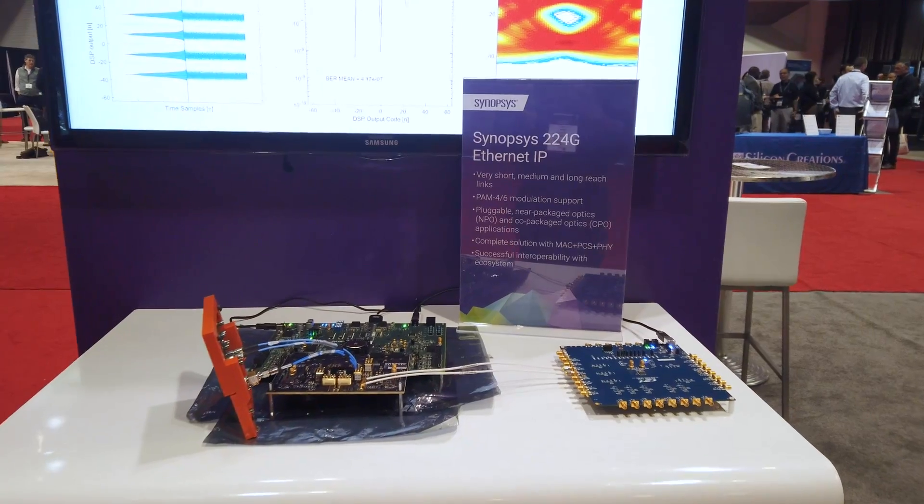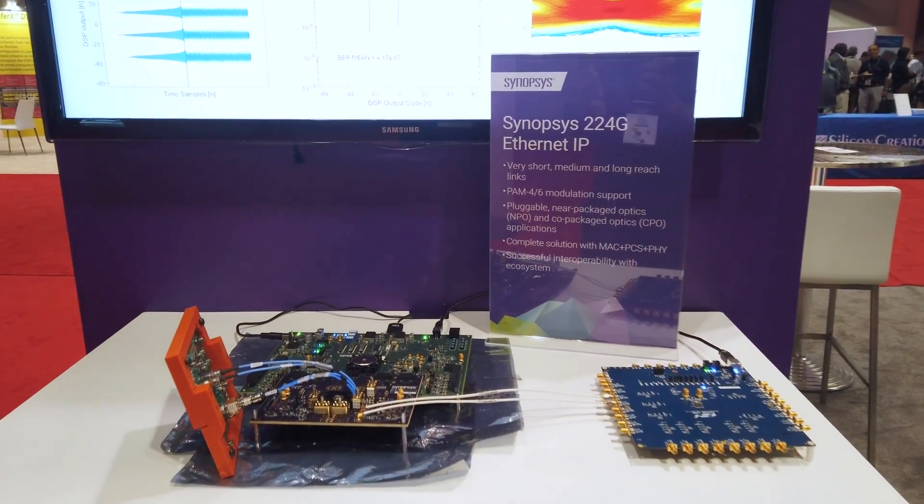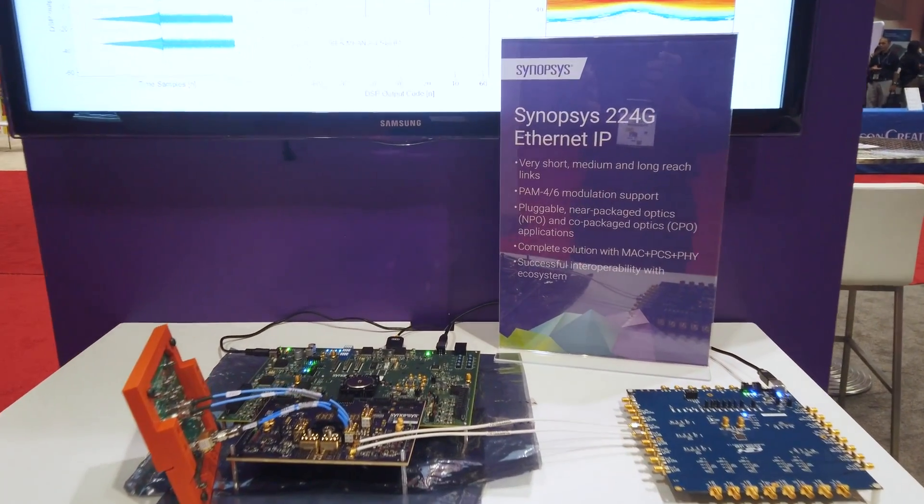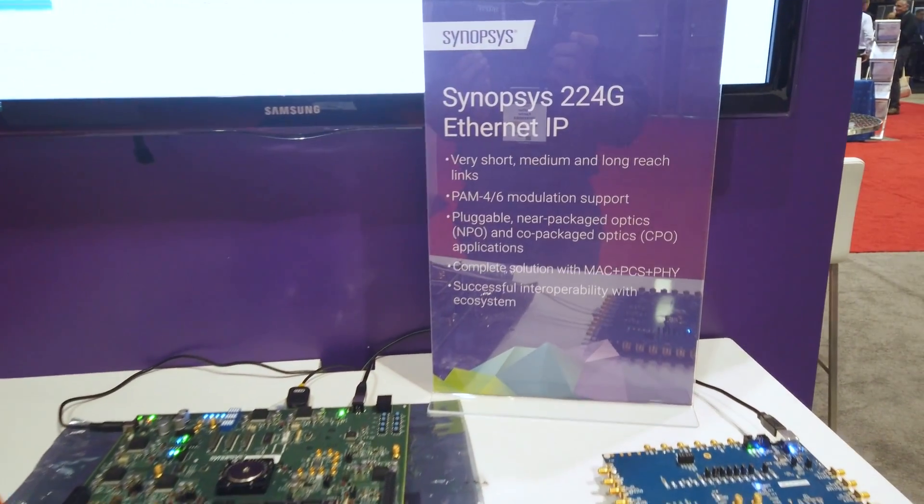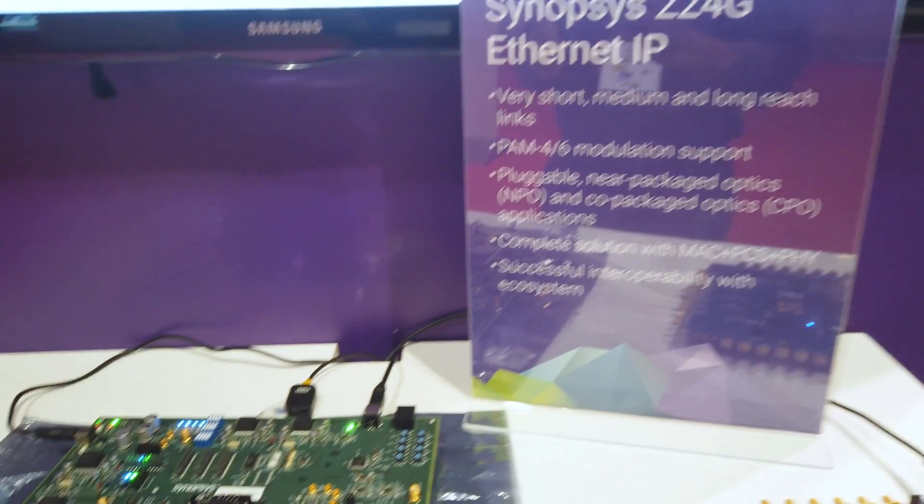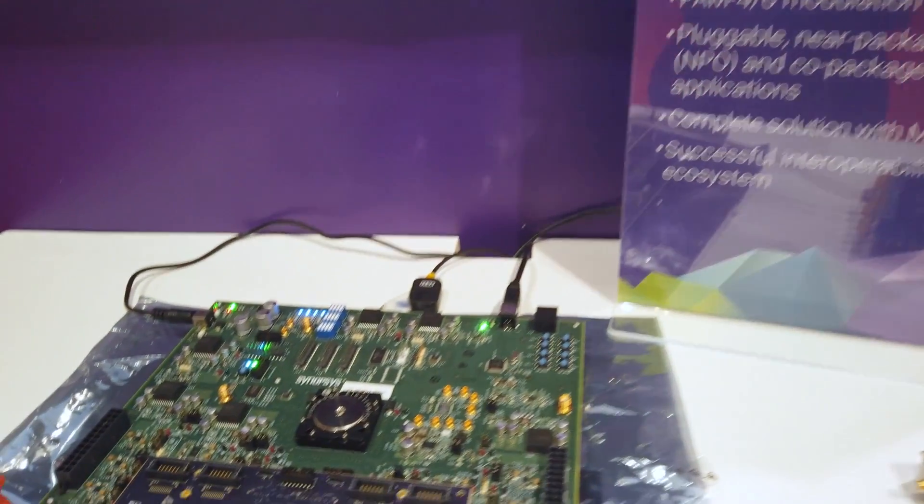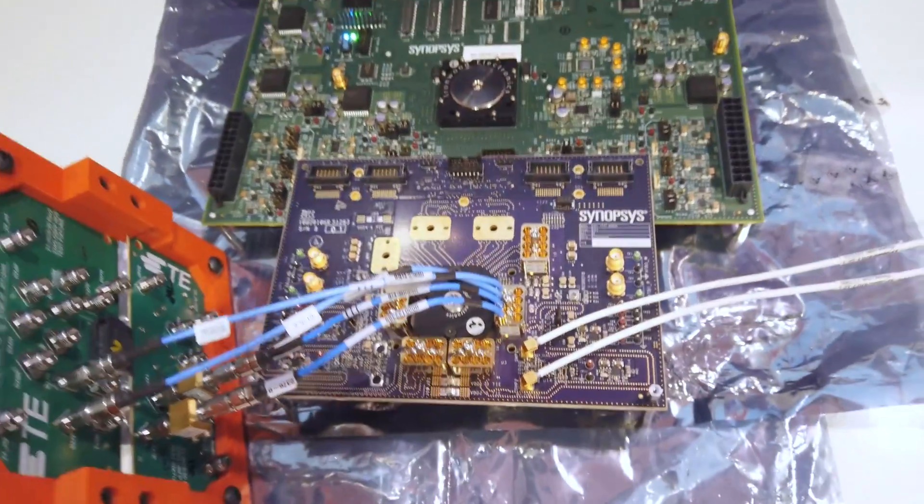We are excited to participate in an inflection point in technology at the TSMC Symposium 2023, showcasing this 224 gig solution along with our partners.